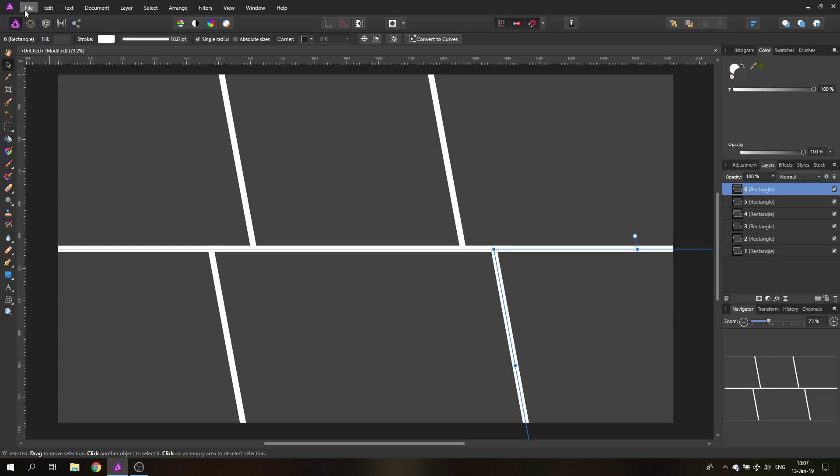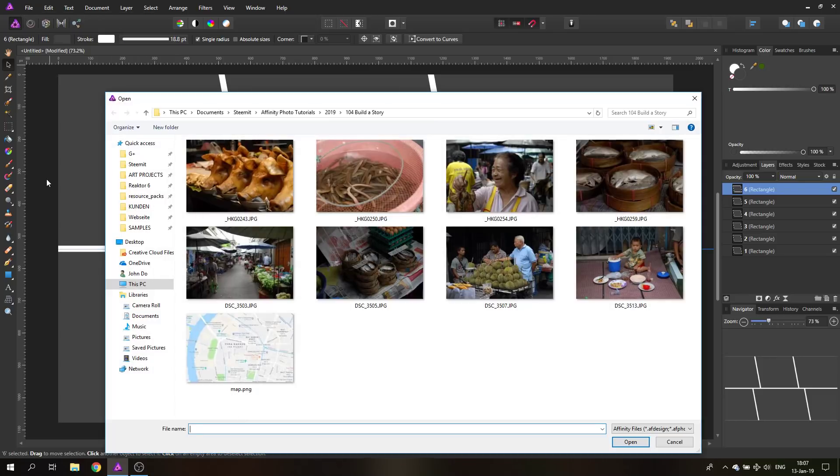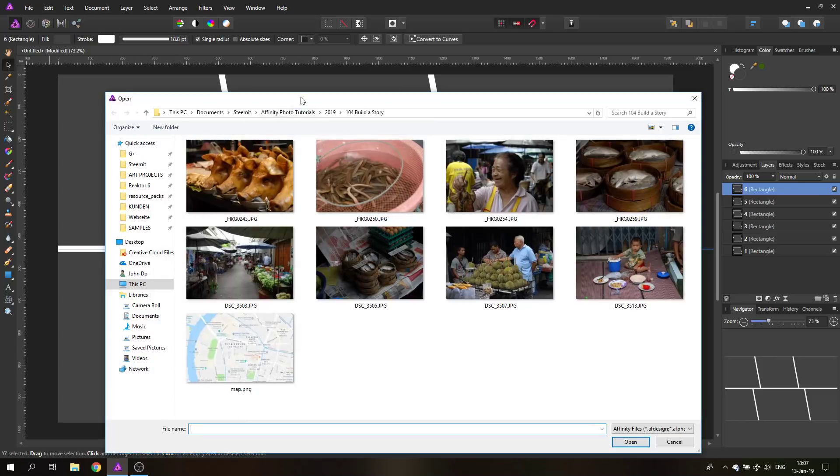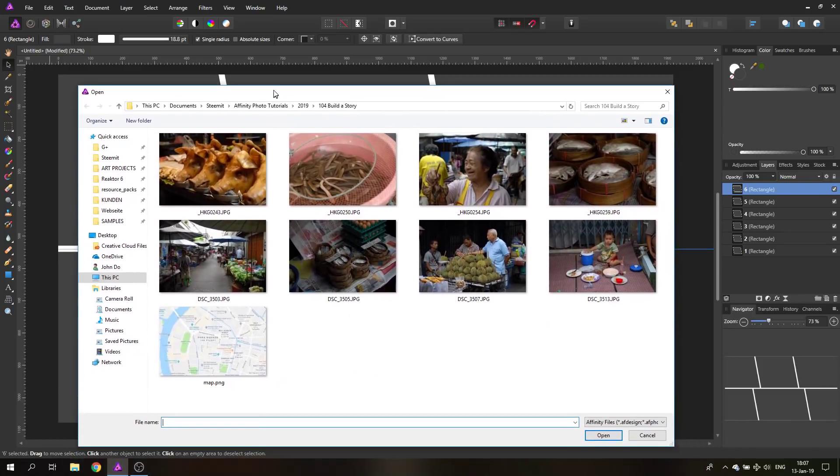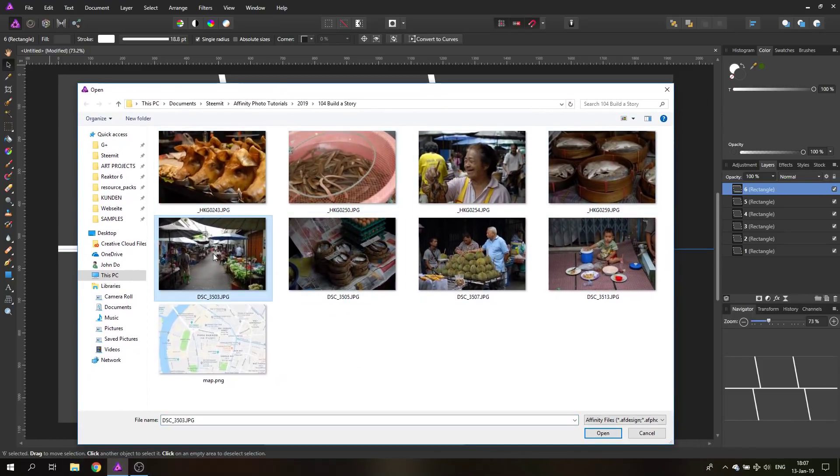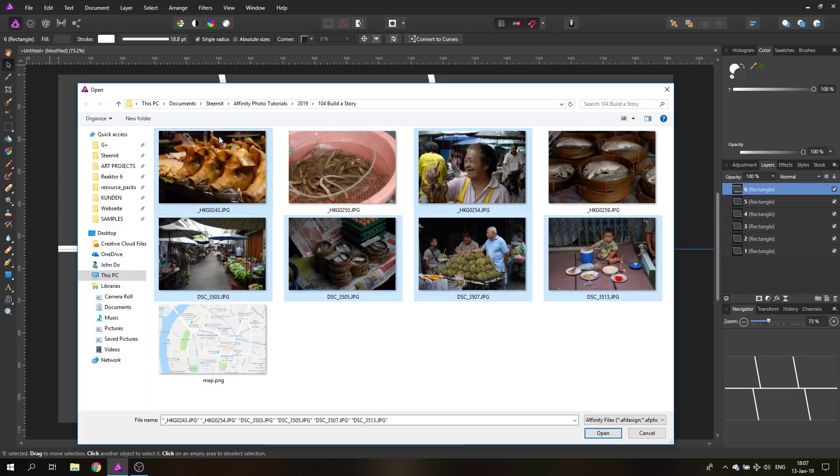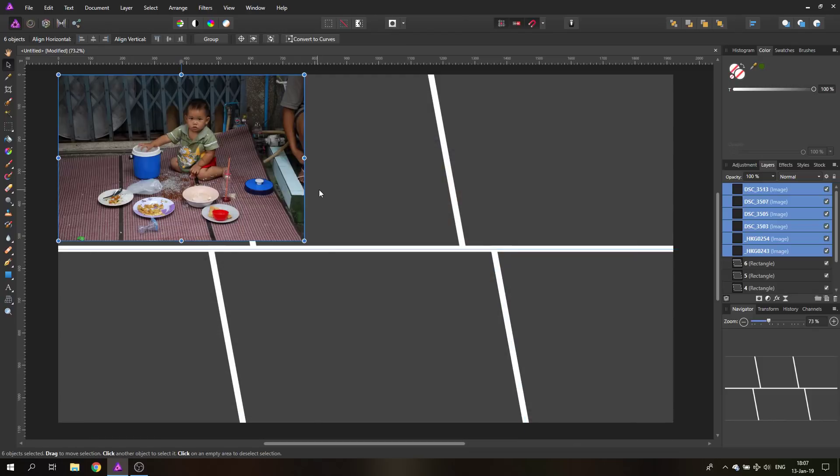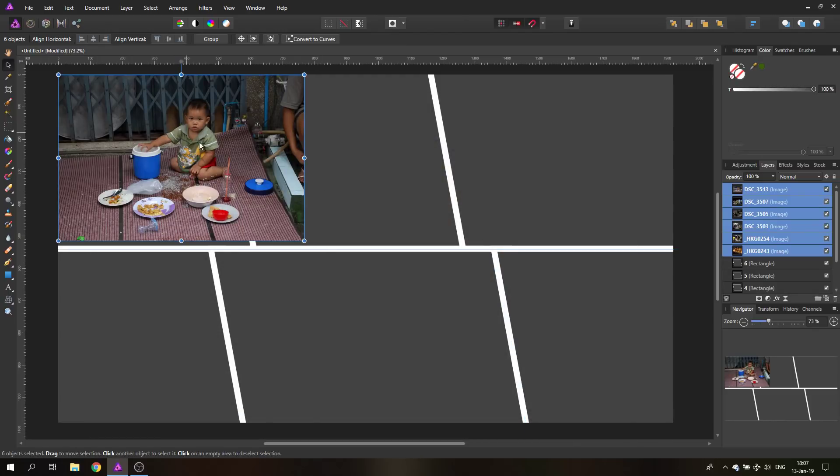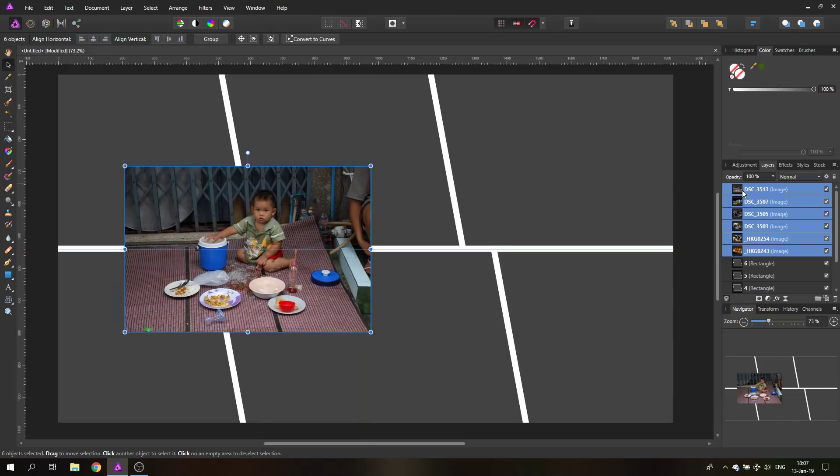So the next thing we need to do is file and then place and select our pictures. In this case, we only need six pictures. So let's select six pictures we could use here. An overview of the market, the fish, the guy, the kid, the old woman, and maybe the pig heads over here. I think these are six pictures. Yes, they are. And as you can see,